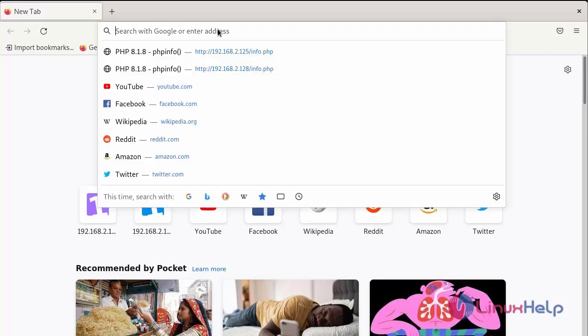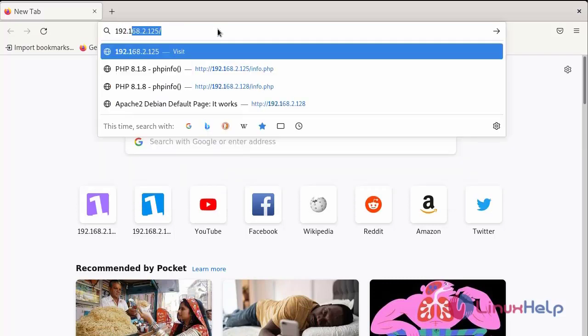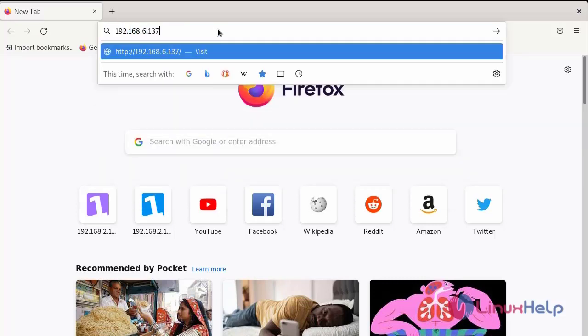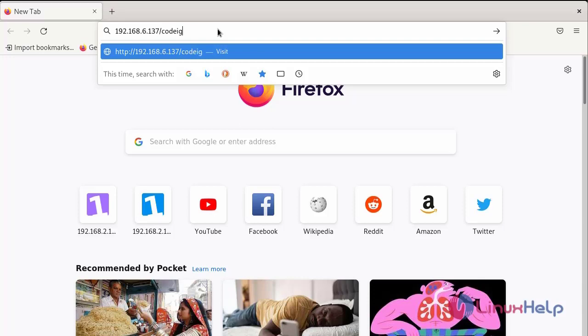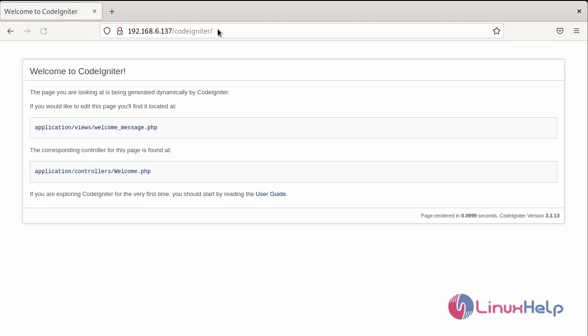Browse the IP address and search for CodeIgniter. You can see this is the welcome page for CodeIgniter.